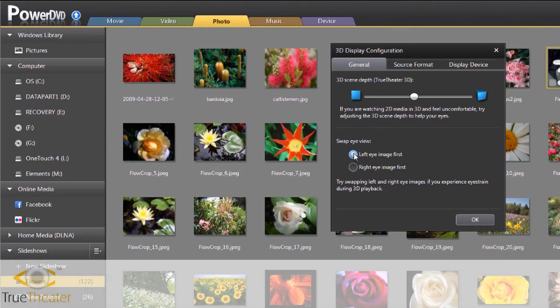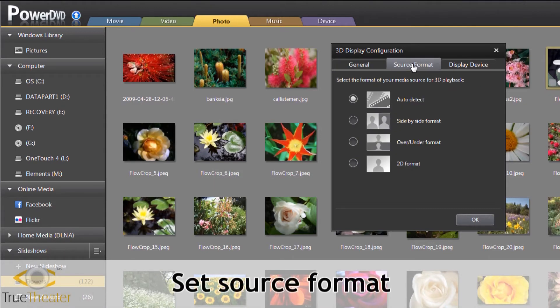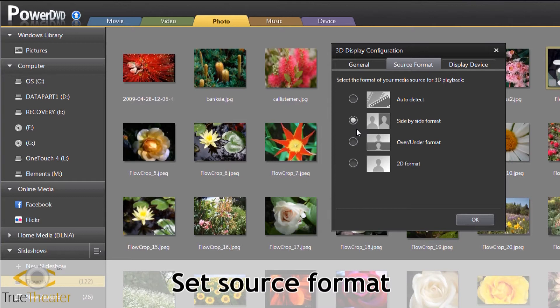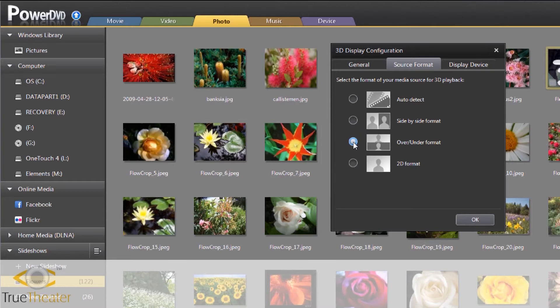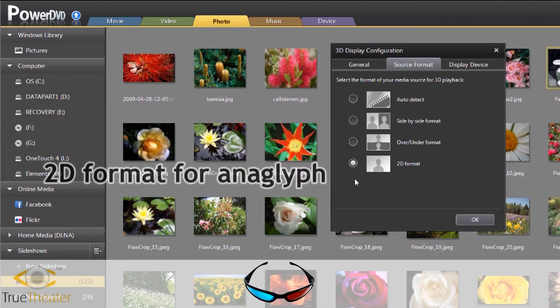If 3D content is not displaying properly, you can manually select the source format. For regular 2D content, set PowerDVD to auto-detect or 2D format.